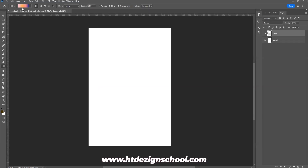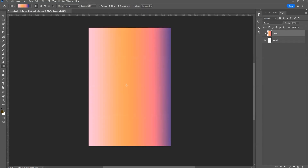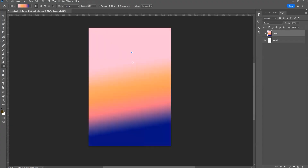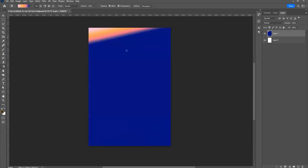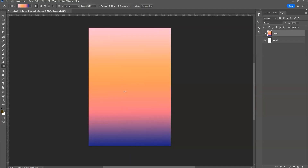Now you can see which gradient you are using. Here you choose the shape — the first one is linear. The linear gradient works by clicking and dragging your mouse, then releasing, and you'll see a nice gradient on your canvas. The closer you drag, the more harsh the transition; the farther away, the smoother the transition between colors.